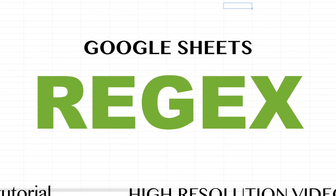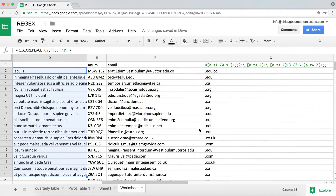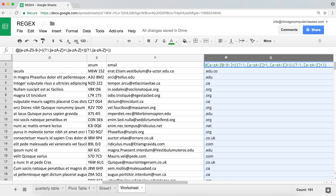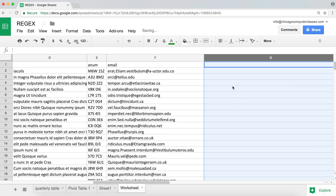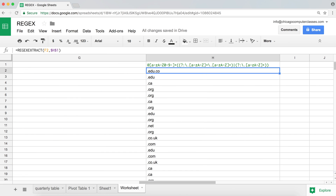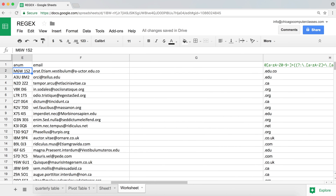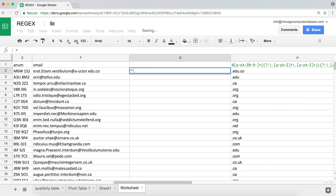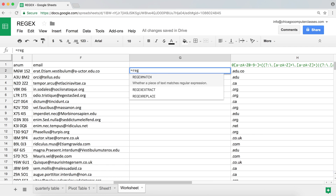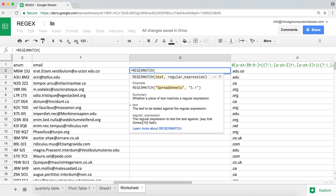The last thing in this tutorial is to show how we can use regular expressions for validation. If you want to do data validation and make sure that in a field people actually enter an email address, we can use a function called REGEXMATCH. It's a logical function — if it matches the regular expression it returns true, if not it returns false.